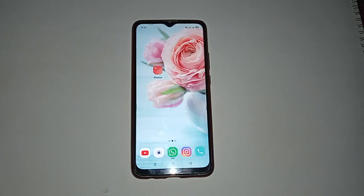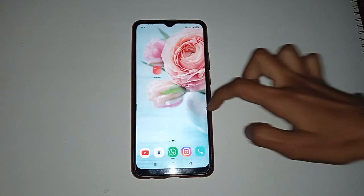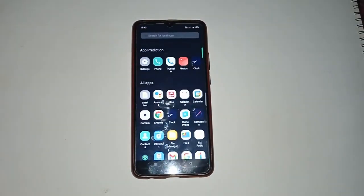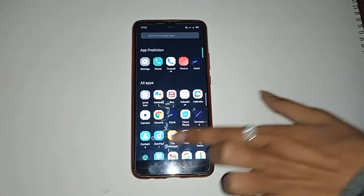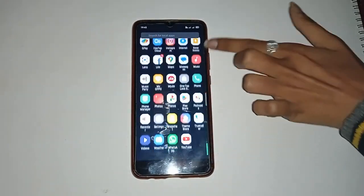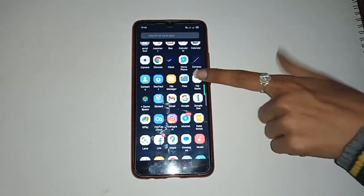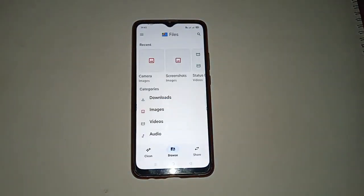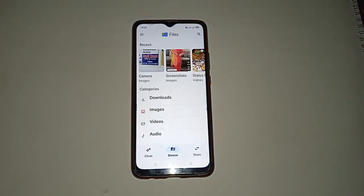There are many different options shown on your mobile phone. You have to move up and firstly click on the Google Files icon. After clicking on it, you will see options like Clean, Browse, and Share.